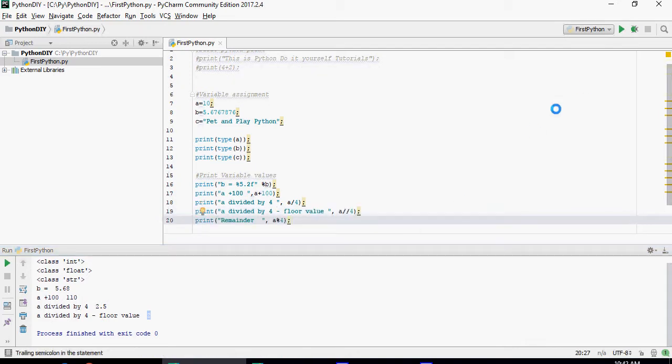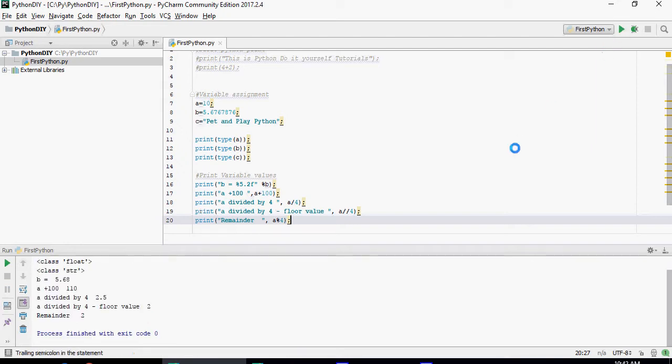This is the remainder. So I want the remainder of 2. So this is 10 divided by 4. The remainder is 2.